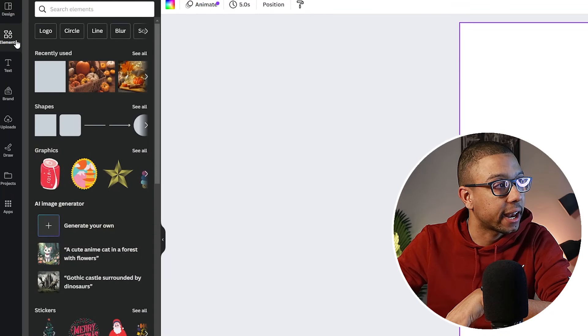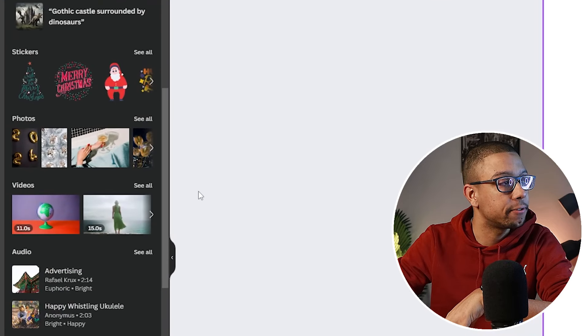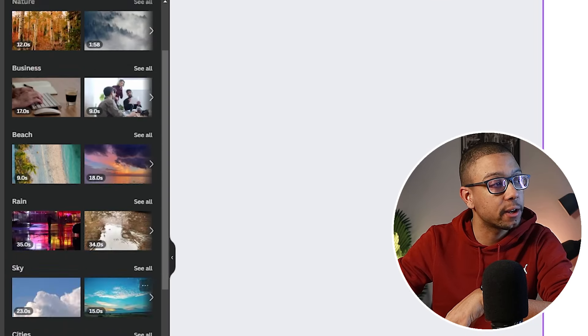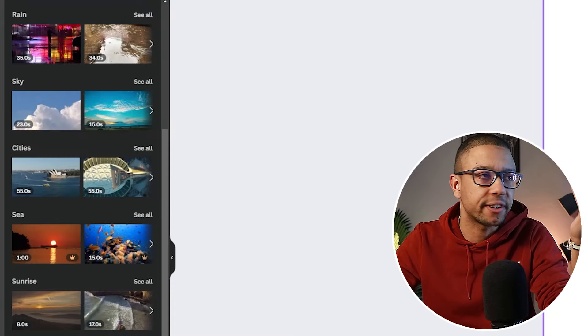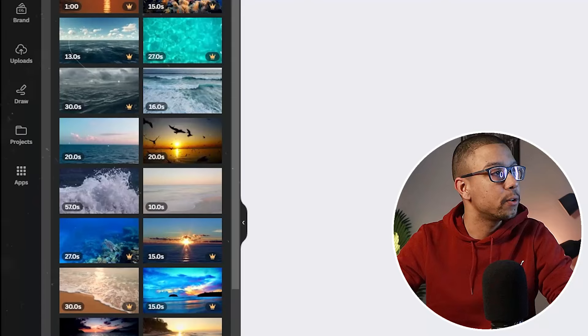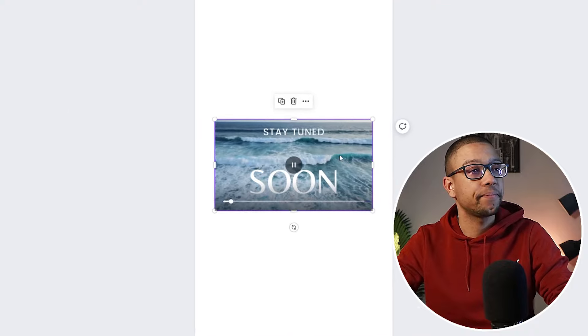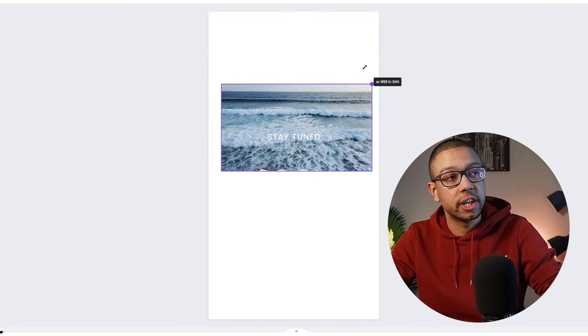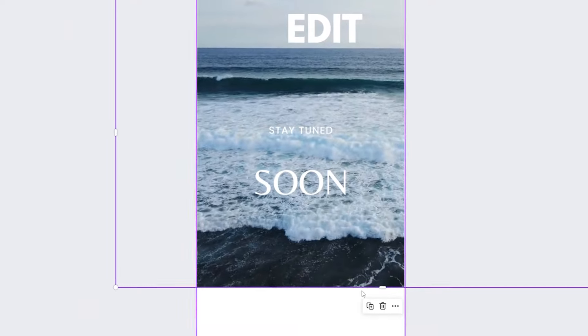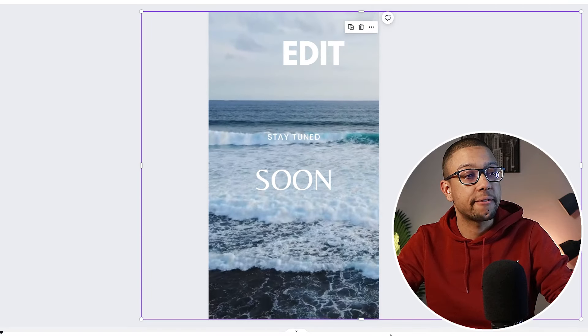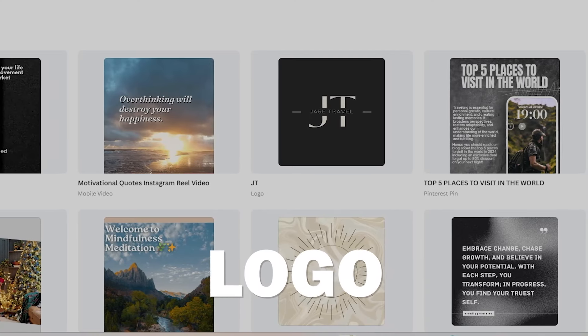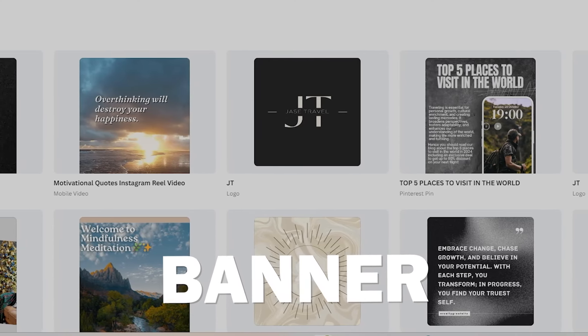If you'd like to add something new, like a video, you can go to the Elements tab, scroll down to Photos and Videos, click 'See All,' and choose from a variety of videos. For example, searching for 'seed' gives you footage of seeds — click one and it's placed into your design. You can adjust the size as you like. Remember, it's not just videos: you can create logos, banners, promotional posts, and whatever you like.